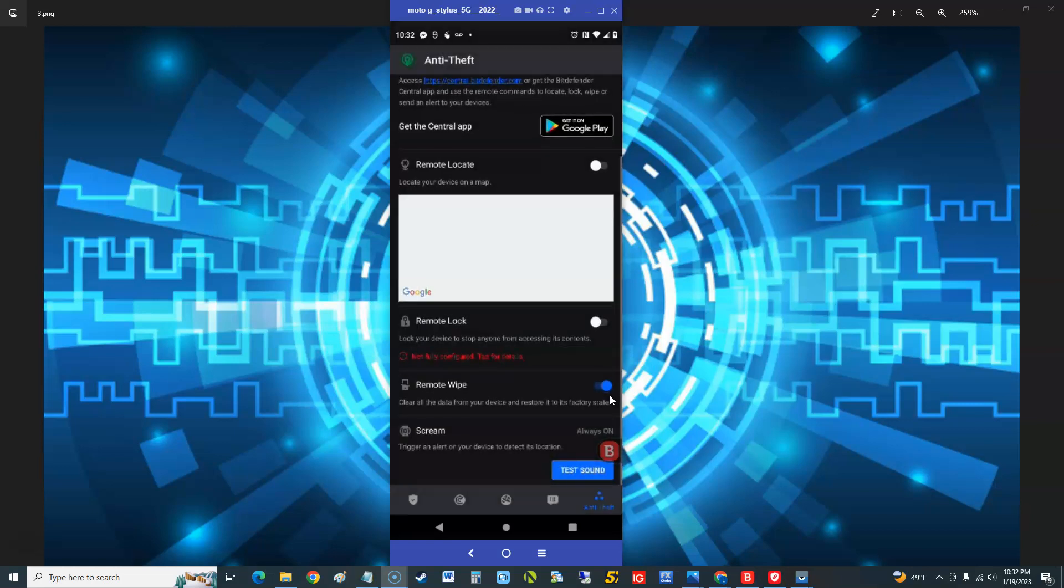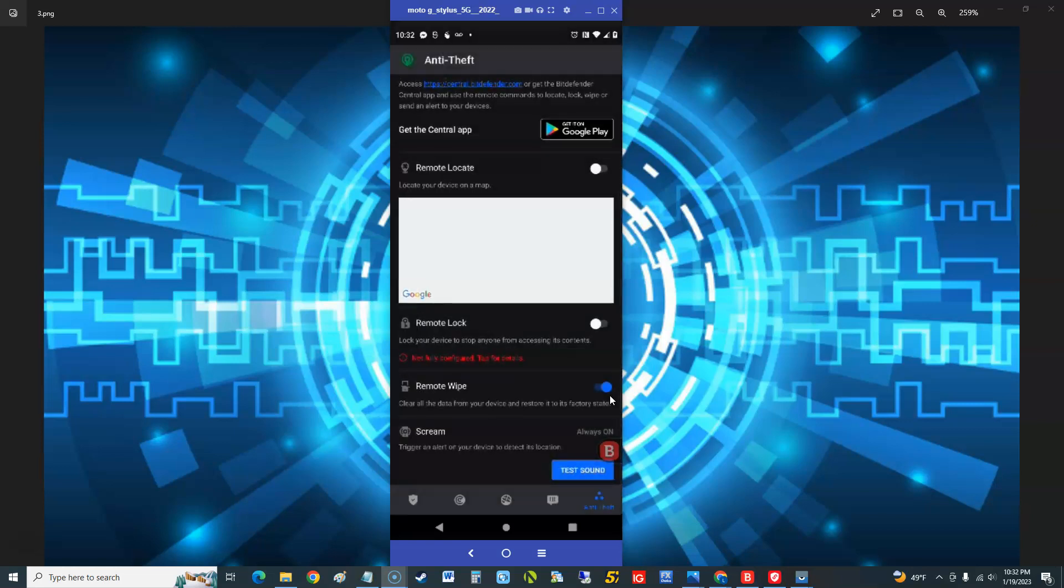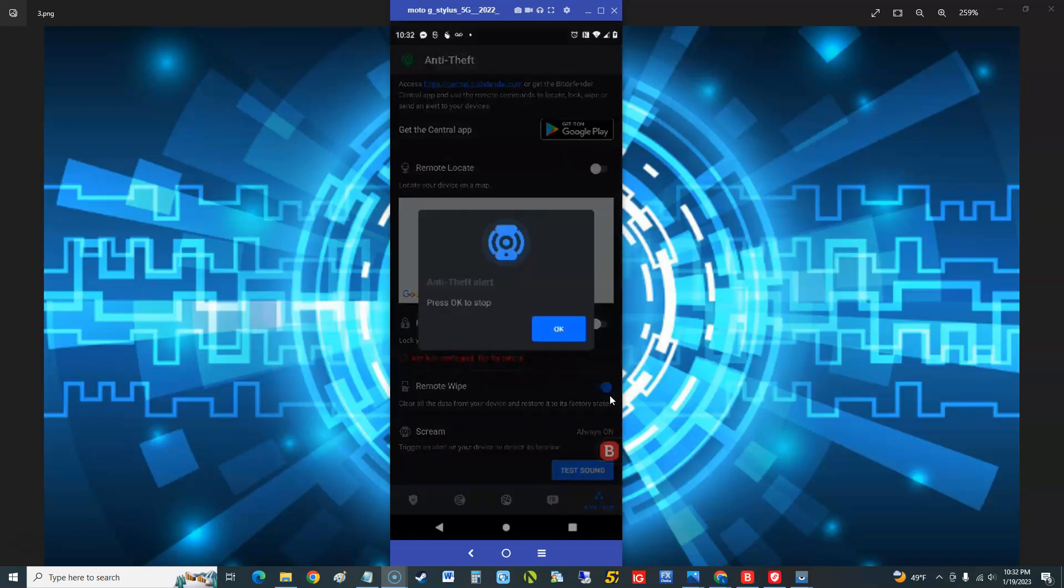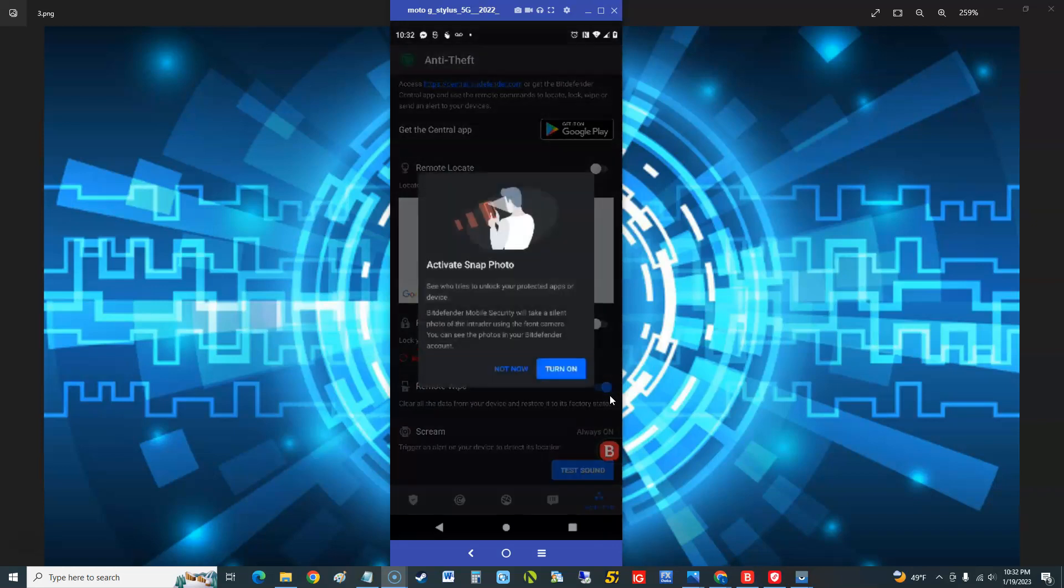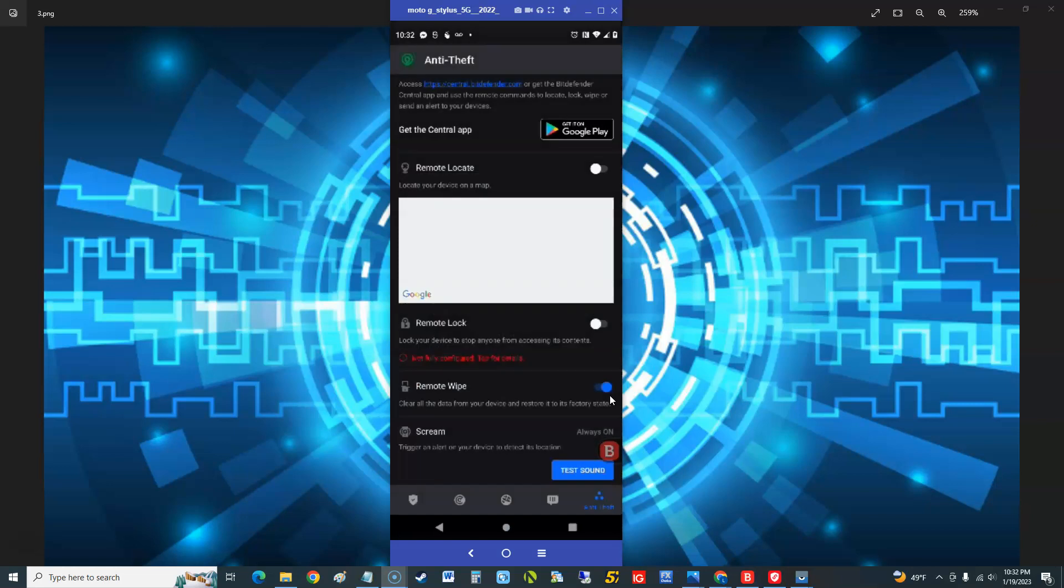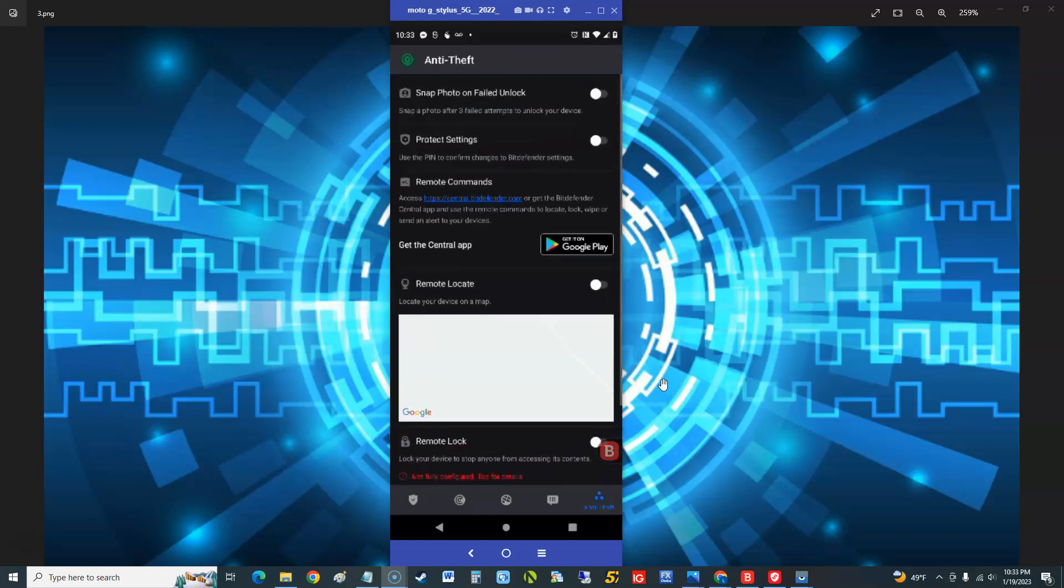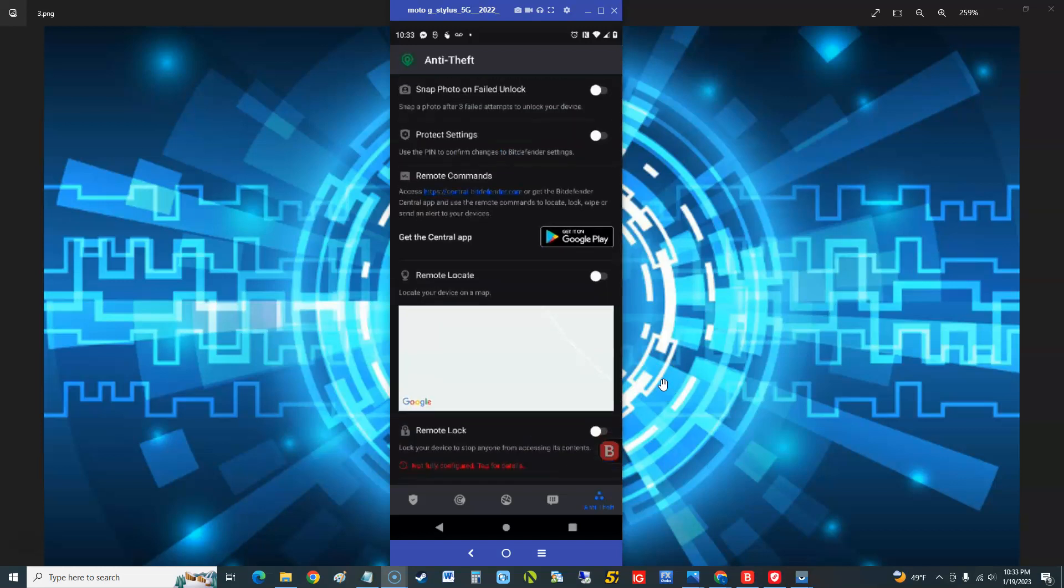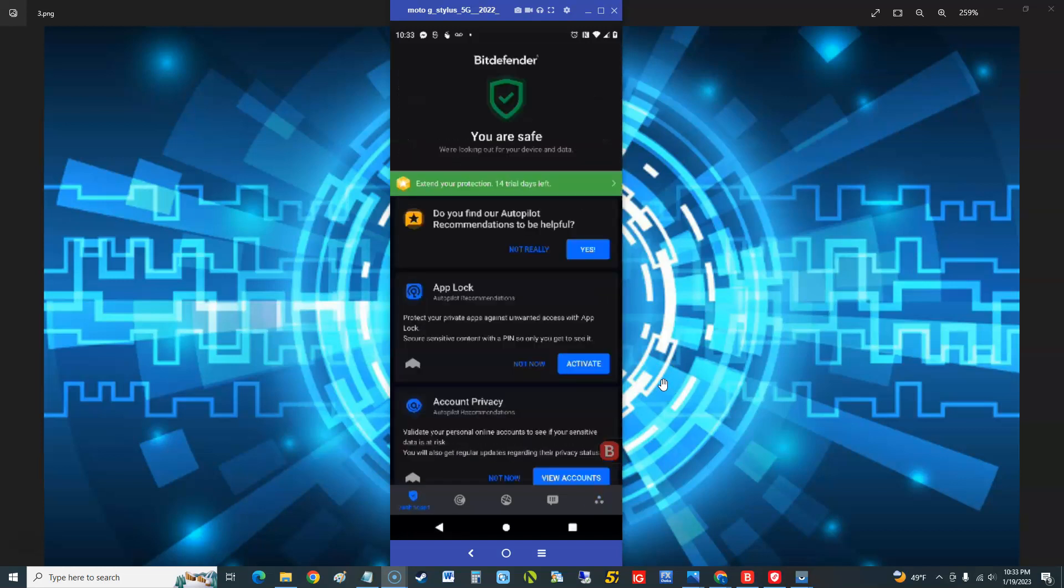So man, it's got that. Trigger an alert on your device to detect its location. Oh wow, screen test sound, it'll start doing that. How many times have you guys lost your dang phone and how convenient would that be? You just log into your Bitdefender account. I think you do it on your PC, you log into your Bitdefender account on your PC or probably another device I would think, and then you hit that test sound and boom. That's pretty cool. So it's got a lot of stuff on here, I'm pretty impressed.